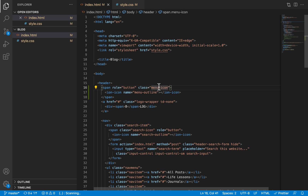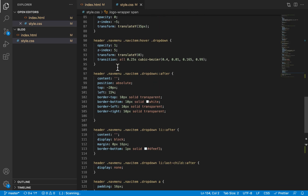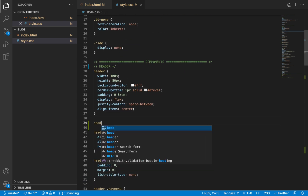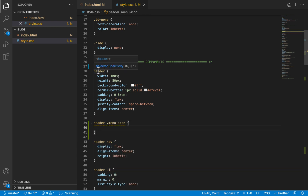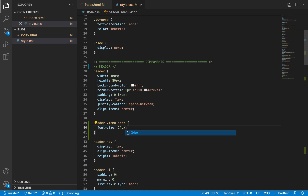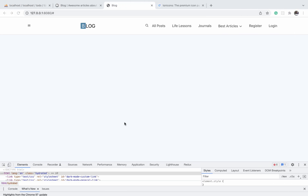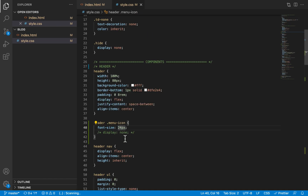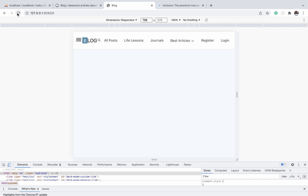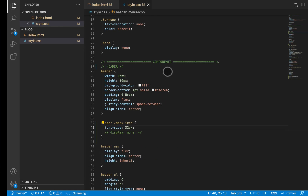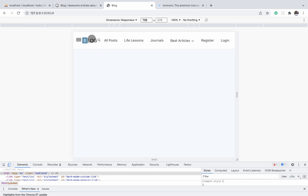Let us select the menu icon and increase its font size. This selector goes just under the header styles — remember this is not in the media query, it's the default style for the menu icon. We'll give it a font size of 32 pixels and then a display of none to hide it by default. I'm commenting out the display none for now so we can see the size change. This is what it looks like — we need to hide it by default and only make it appear at the mobile breakpoint, which is where our media query comes in.